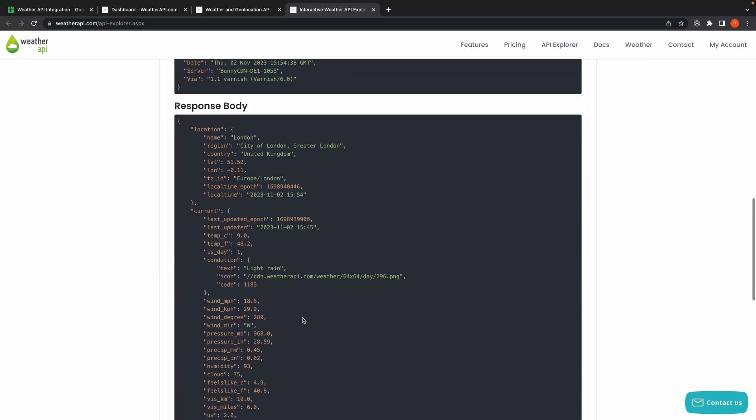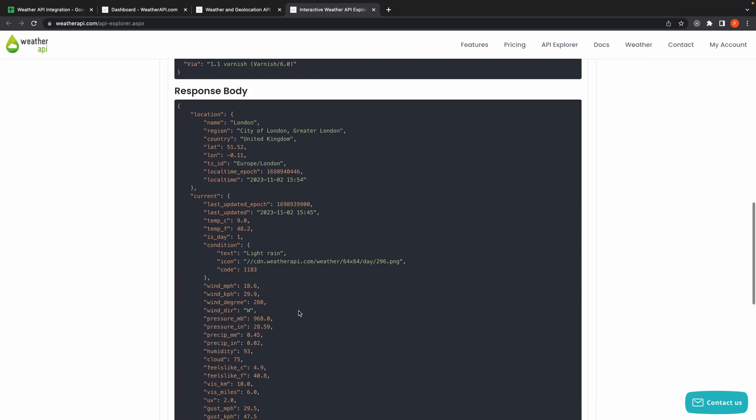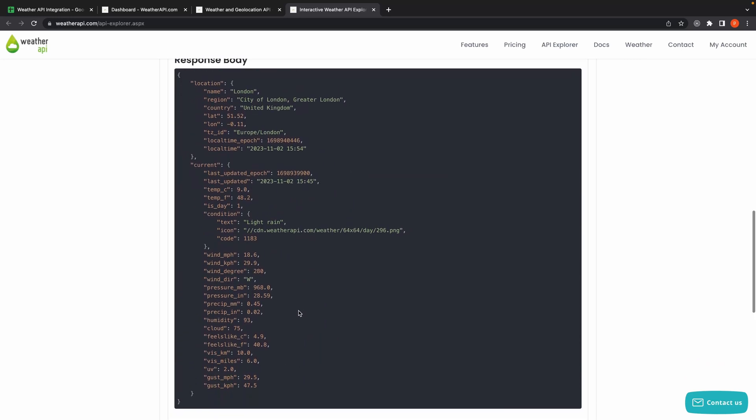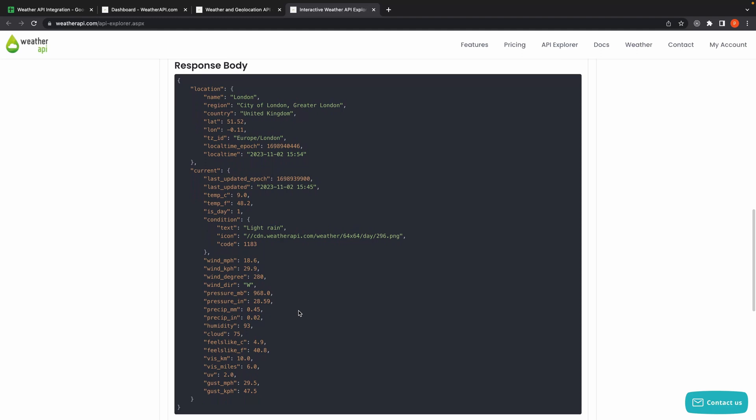This structure is called JSON. It's a lot of data in here, but we will only be extracting a few values from it.